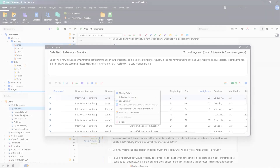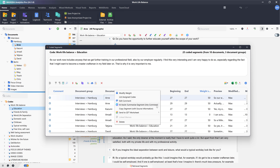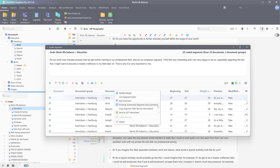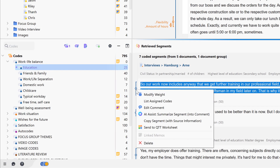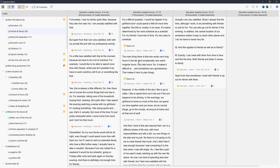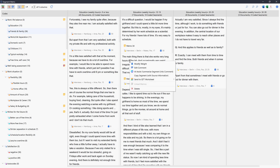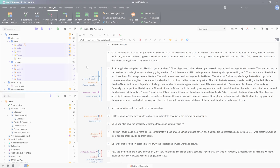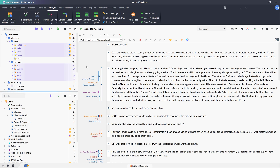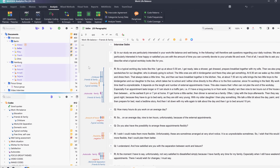We can also create summaries for coded segments using the table view of coded segments, the Retrieved Segments window, the Segment Matrix or the Smart Coding tool. In addition to individual coded segments, we can also create summaries for all coded segments of a code.